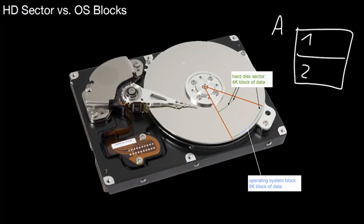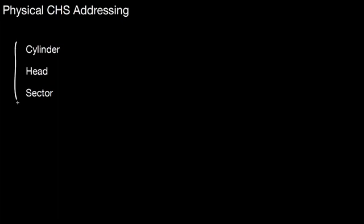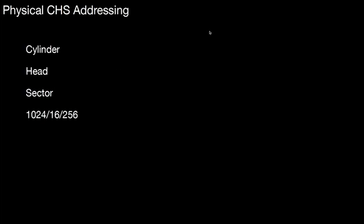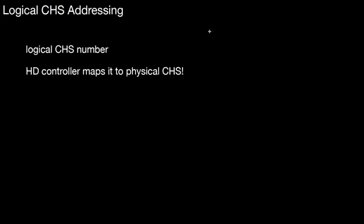So how do we address data on the hard disk? Originally, one could address the different sectors physically, and that was called physical CHS addressing, where CHS means cylinder, head, and sector. With three numbers, you could identify any sector on that device. For example, if you had 1024 cylinders, 16 heads, and 256 sectors per track, then you could identify each sector with that number. That was used for old devices. But then, eventually, vendors started to mimic those addresses, providing logical addresses. That was called logical CHS addressing.